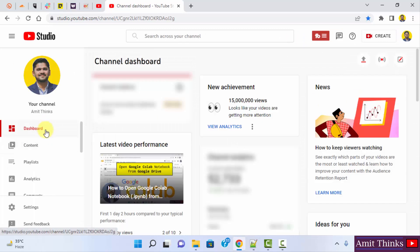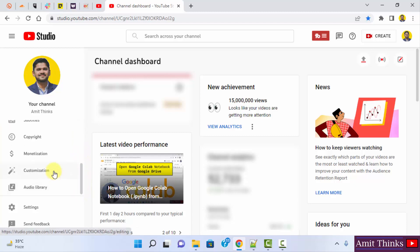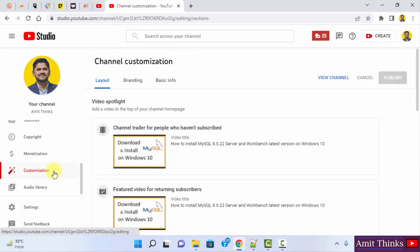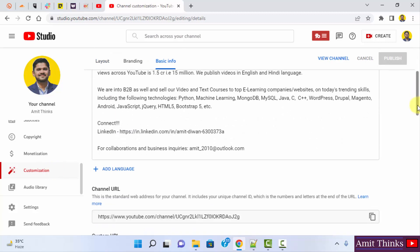Now on the left you can see the dashboard. Content is visible here. Go below and click on Customization. Now under channel customization, go to Basic Info. We have reached Basic Info, go below.